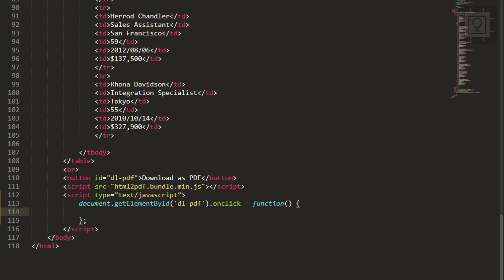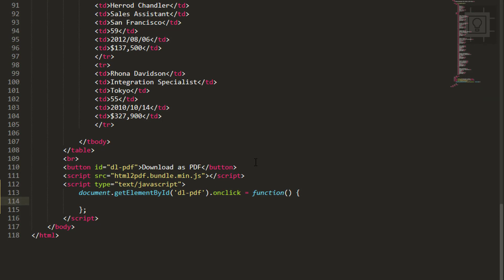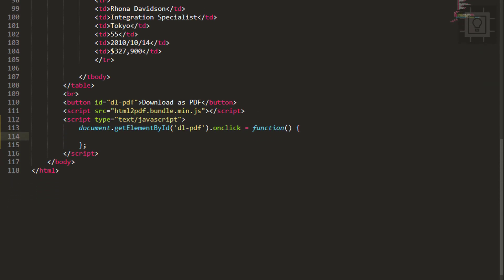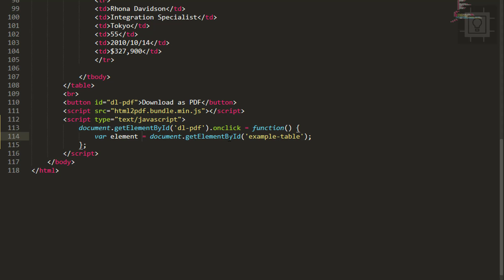Let's reference our HTML table. Here is var element, and then document.getElementById example-table. We will prepare the options of our PDF file.